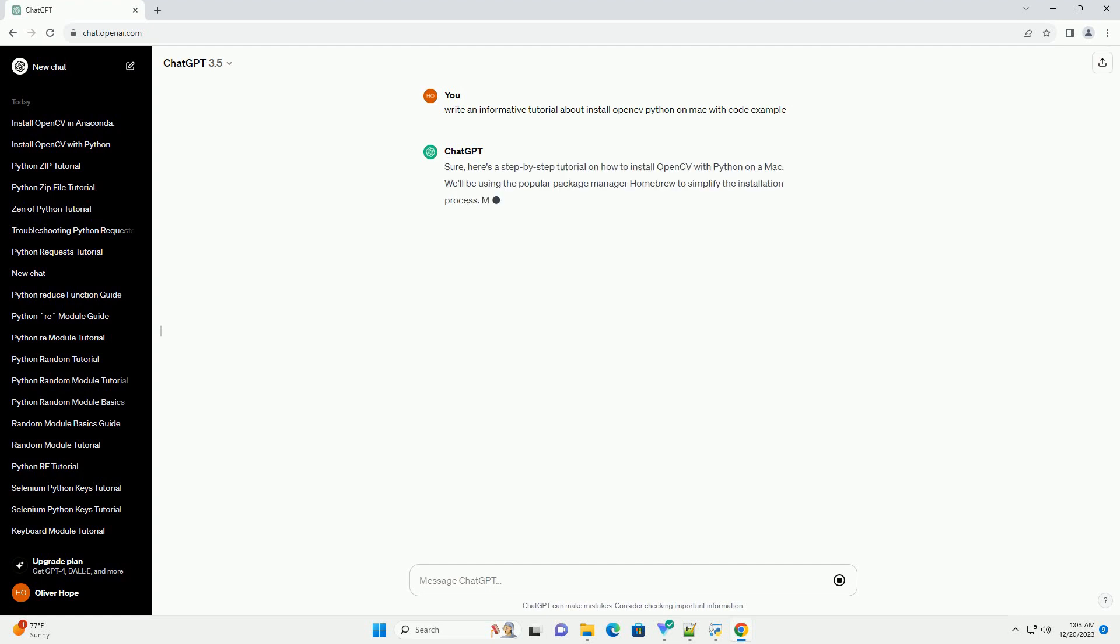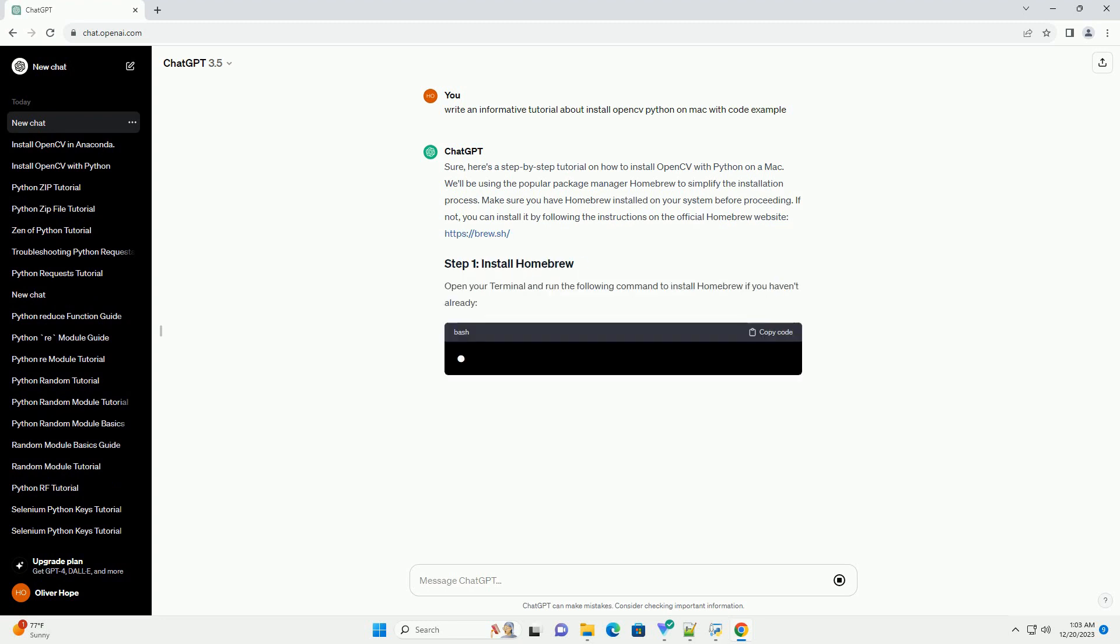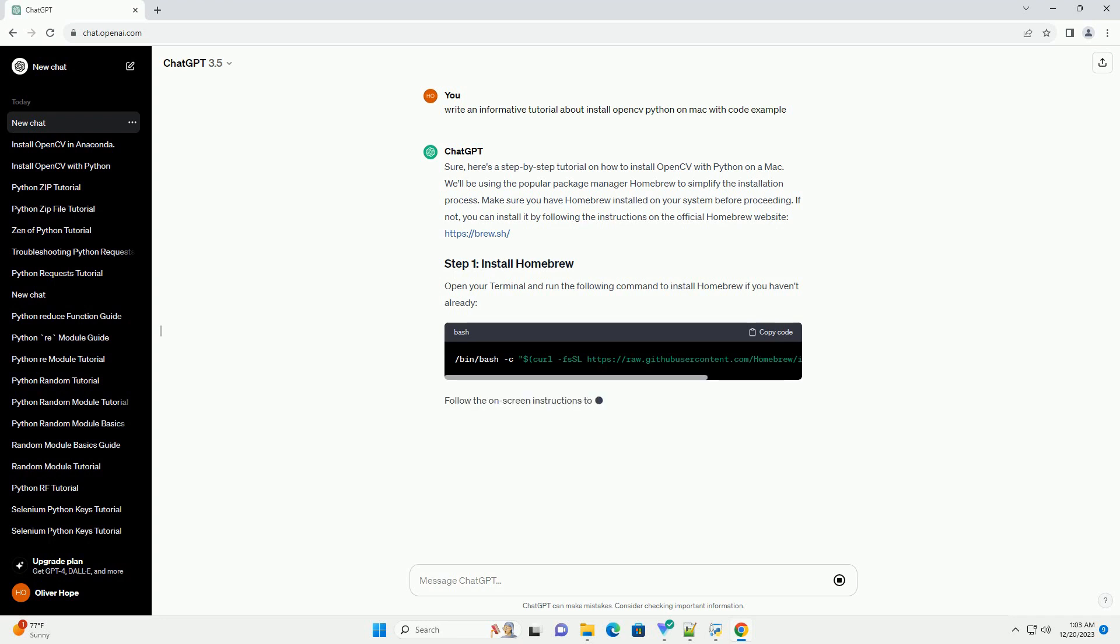Here's a step-by-step tutorial on how to install OpenCV with Python on a Mac. We'll be using the popular package manager Homebrew to simplify the installation process.